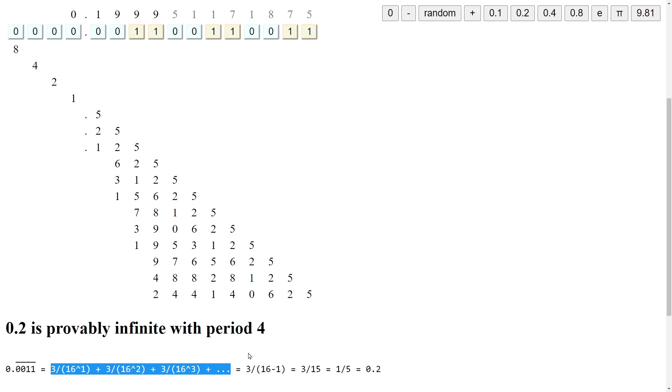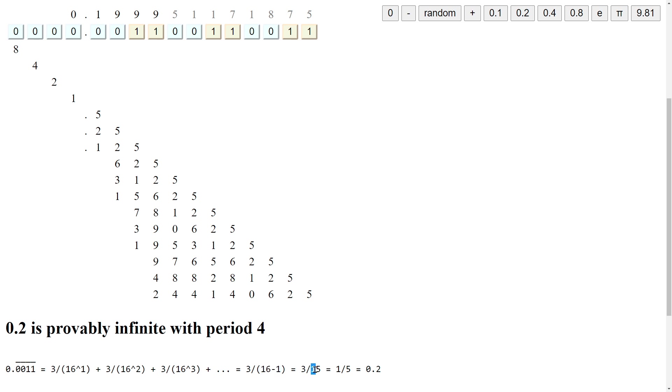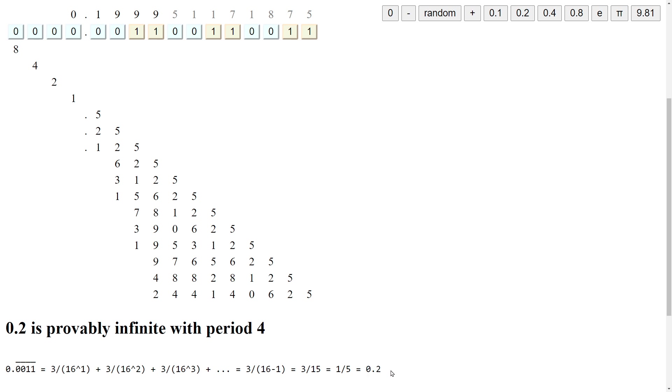And here is the infinite geometric series again written down. Now it turns out there's a closed form for series such as this. We can simply subtract 1 from the base. In this case, 16 minus 1 is 15. 3 over 15 is 1 over 5. And that's exactly 0.2. So here's your proof that this infinite fraction indeed is exactly equal to 0.2. And you can perform similar proofs for numbers such as 0.1, 0.3 or other infinite fractions.